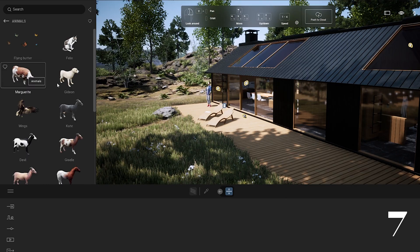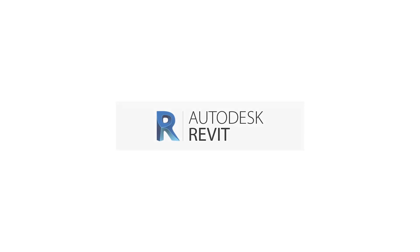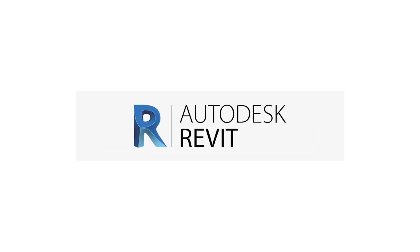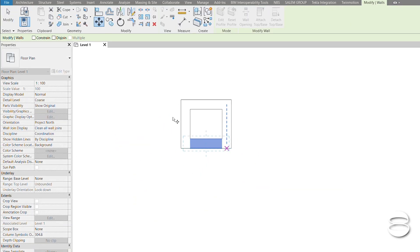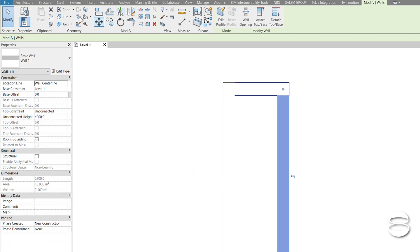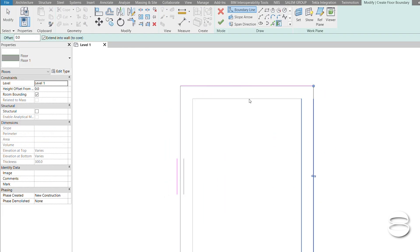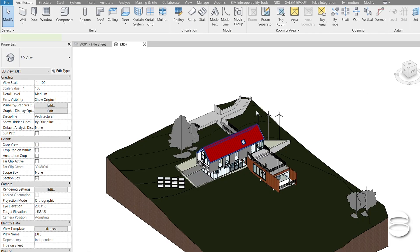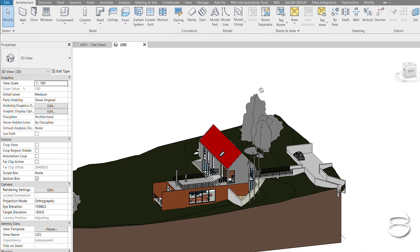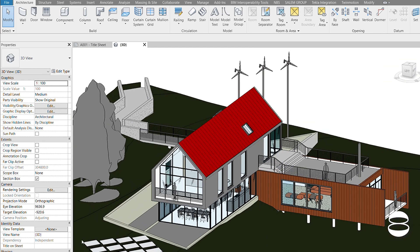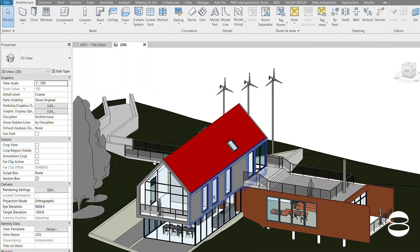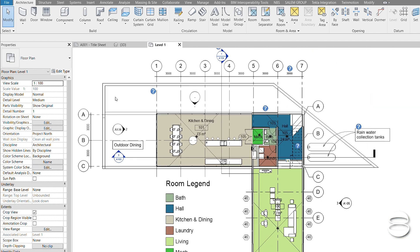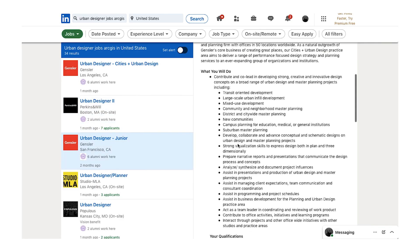Another industry requirement — largely because of BIM — is Revit. Like I said, it depends on the country or the company. My company didn't require Revit as a necessary tool for urban designers. I studied architecture technology so Revit was one of the tools I used, but it's not a strict requirement for urban designers. That said, if you happen to know Revit, it's a great and powerful tool for drafting building layouts in both 2D and 3D.